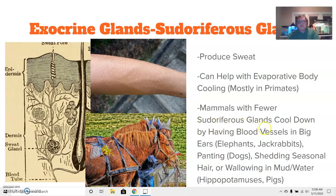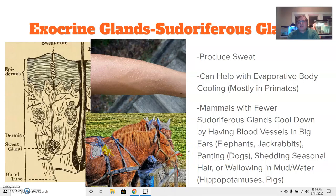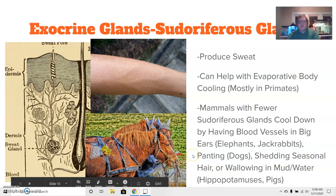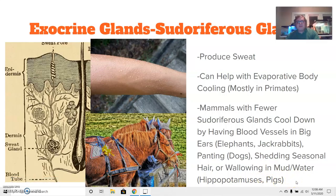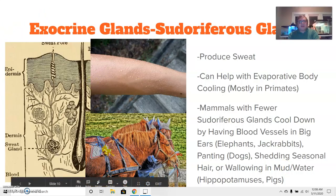Mammals with fewer sudoriferous glands cool down by having blood vessels in big ears, like elephants or jackrabbits, or by panting like dogs. Other strategies include shedding seasonal hair as they move through different seasons, or wallowing in mud and water like hippopotamuses and pigs. I hope this helps clarify some of the physical features we see on mammals — keep these in mind when analyzing mammals and their physical characteristics.